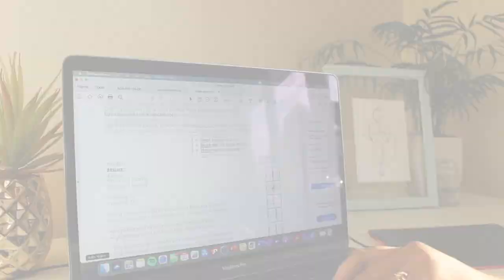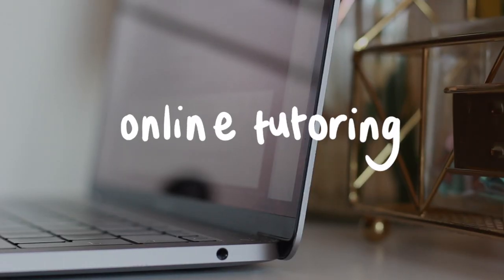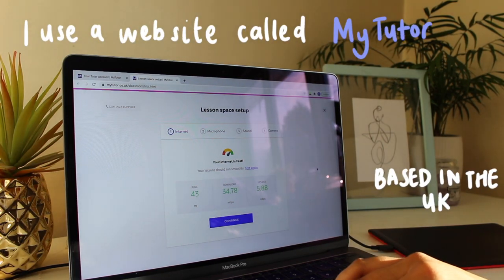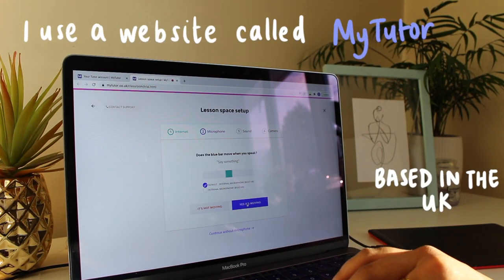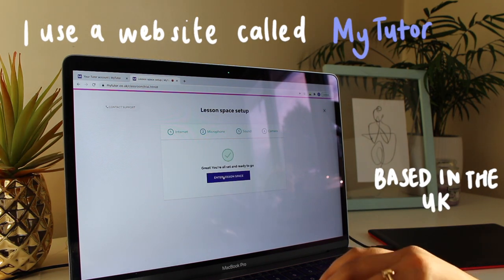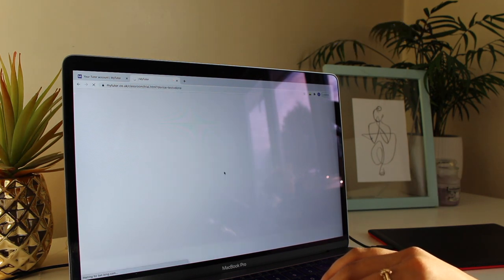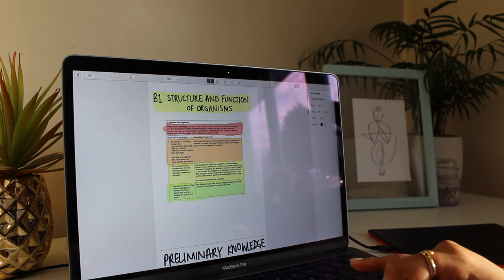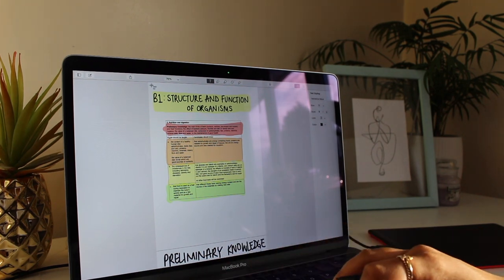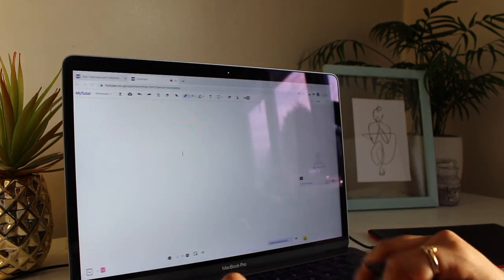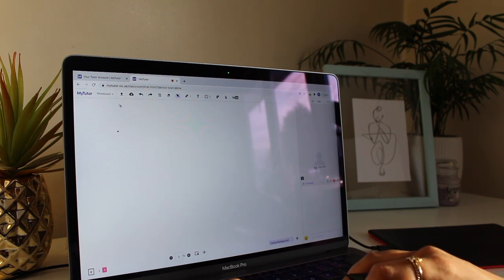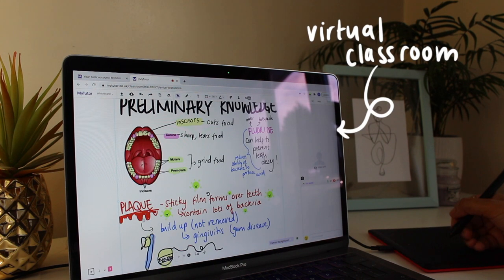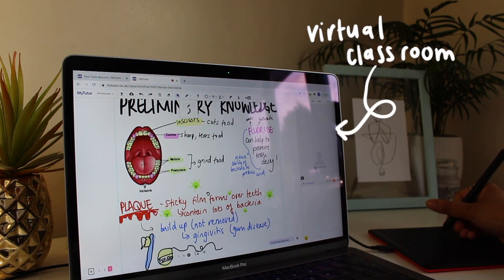The next thing I use my pen tablet for quite a lot is online tutoring. I use a website called My Tutor, and it's enabled me to do virtual tutoring sessions with students of so many different ages. It's really useful because the pen tablet enables me to create notes for students and annotate those notes or do equations with them on the virtual classroom.